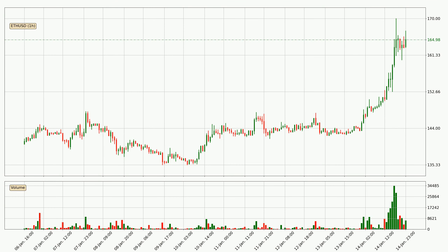Looking at the Ethereum hourly time frame, the price moved quickly to the upside with around 13.1% in the last 24 hours, with a current price of 165. The volume was also high, showing that this move was strong and the buyers are taking over.